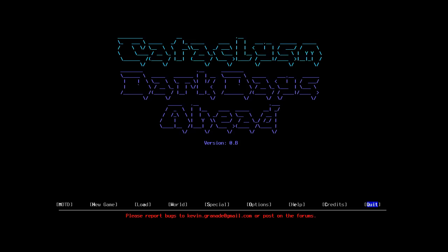Hello, Chaz here, and I'm playing Cataclysm Dark Days Ahead. This is the new version, version 0.b, the Brynn update.